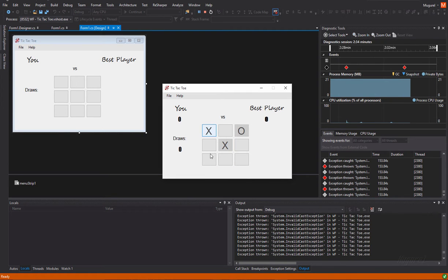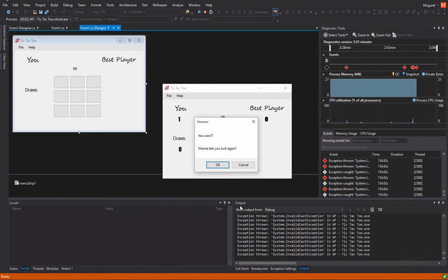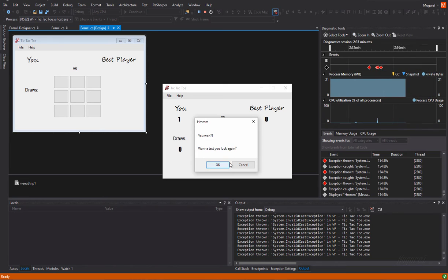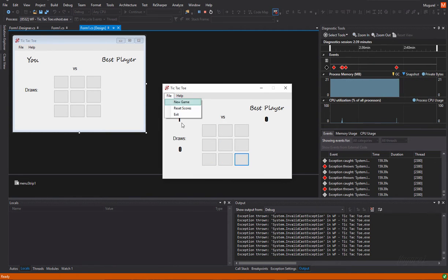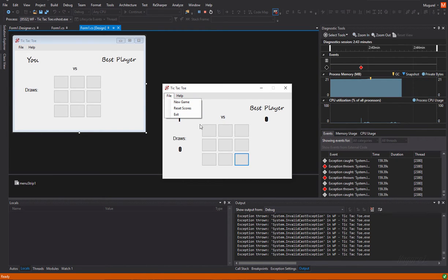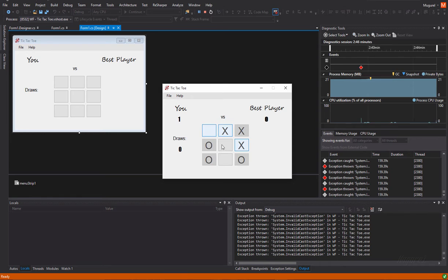Pressing reset scores will make all the scores zero. Yeah, including draws. So, let's play another game. Okay, okay, okay. I've won again. Okay.